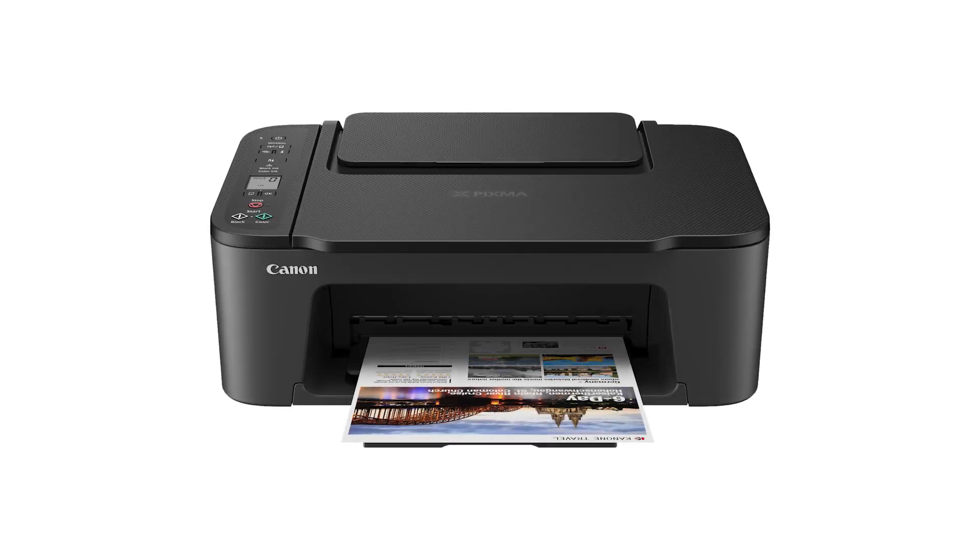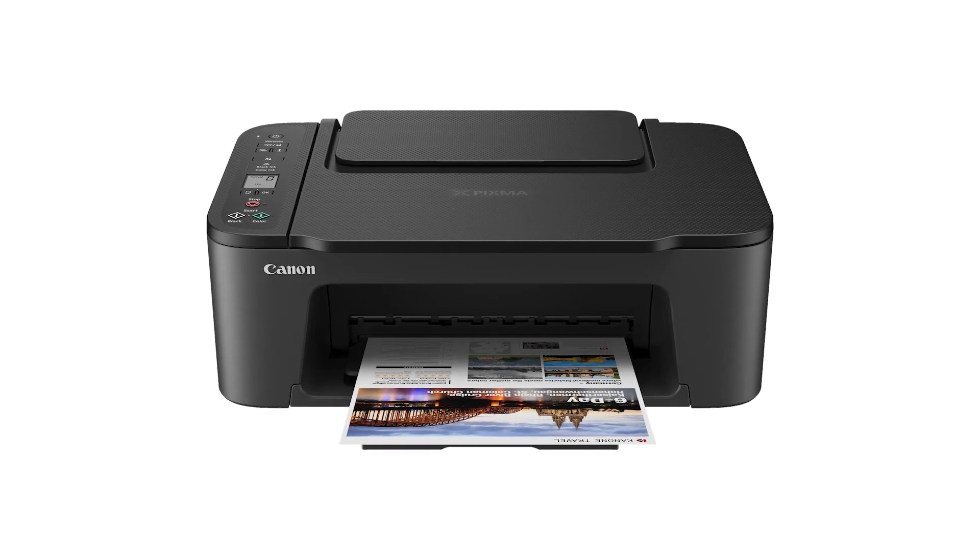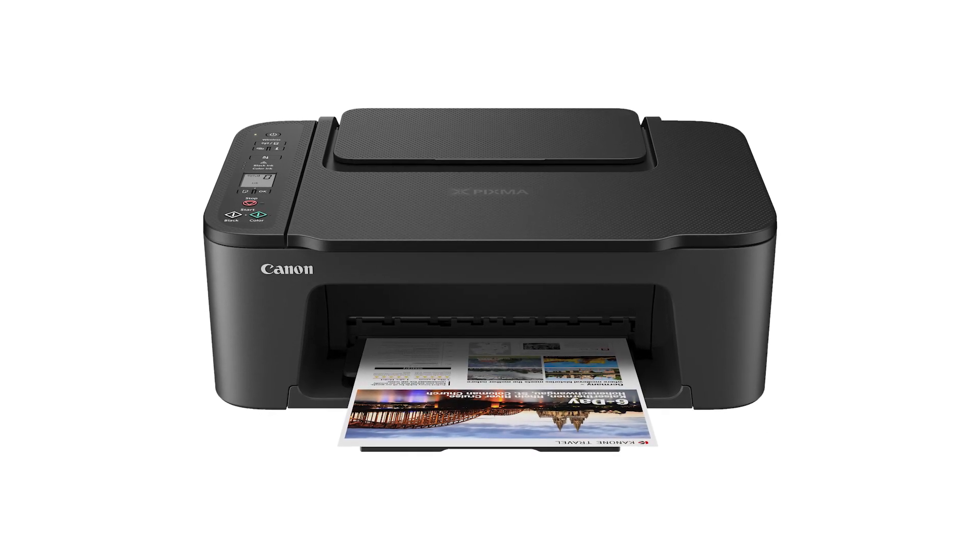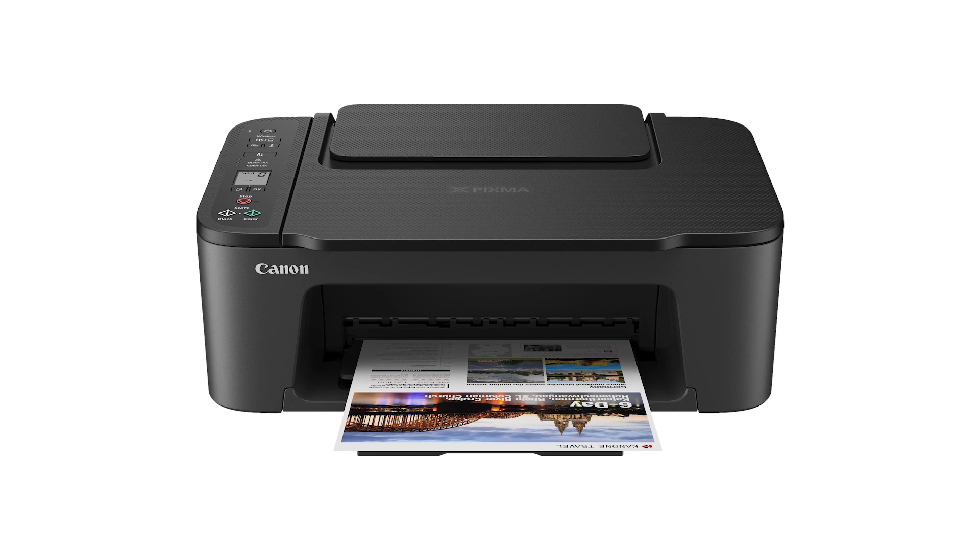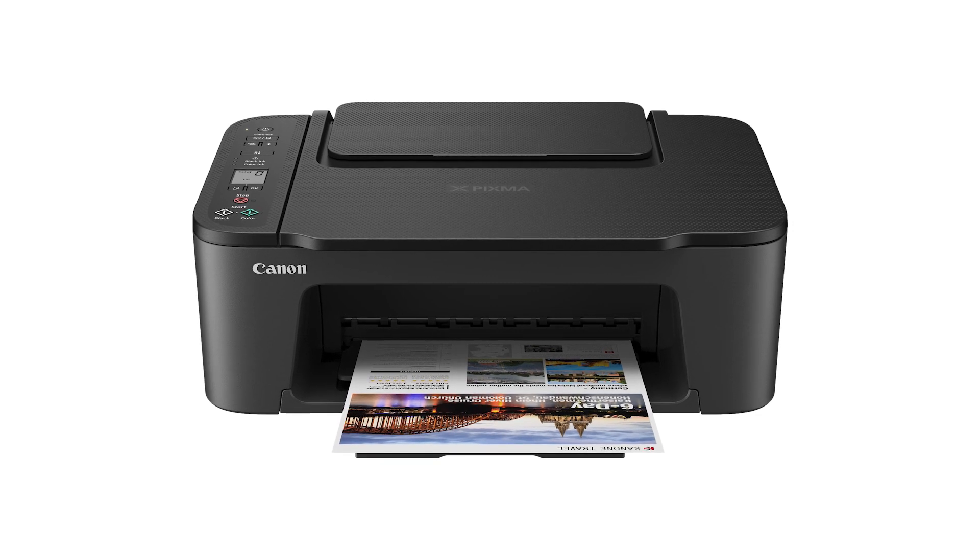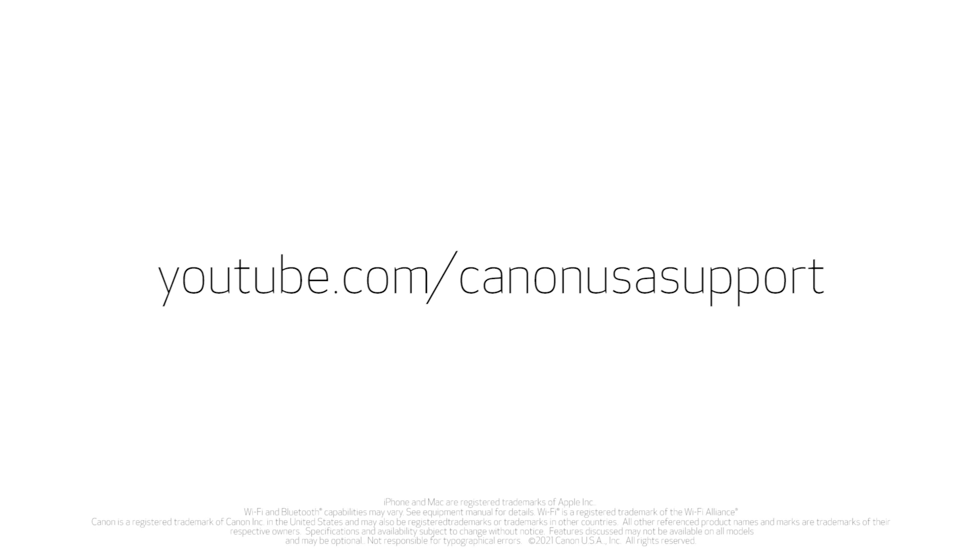Congratulations! You've successfully connected your Canon PIXMA printer to your Windows computer. Now you are ready to print or scan. For help with connecting your printer to a Mac, Android, or iOS device, please visit our YouTube channel for more videos. Thank you for watching!